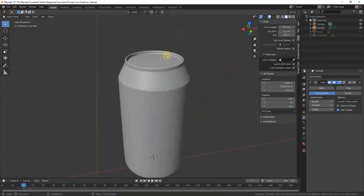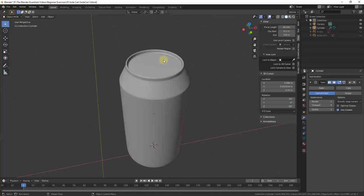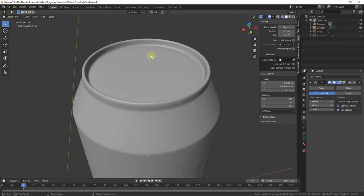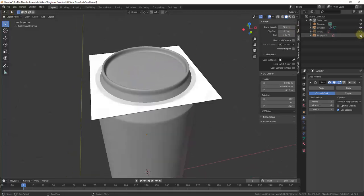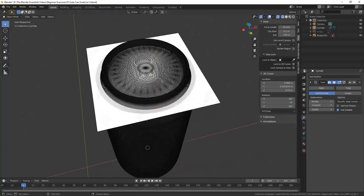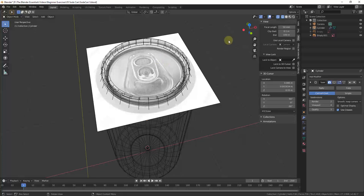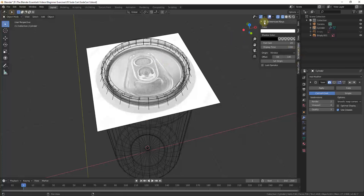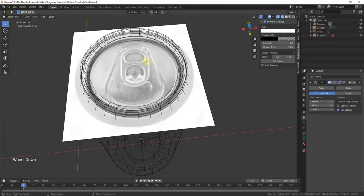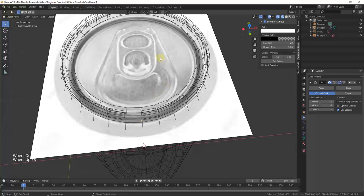Now we've got our general can set up, so let's work on the top a little bit. The top can be a little bit tricky. What we want to do is create the recess that goes on the top from our image. We're going to hold the Z key to go into wireframe mode, and then I'm going to turn my subdivision back off for now.